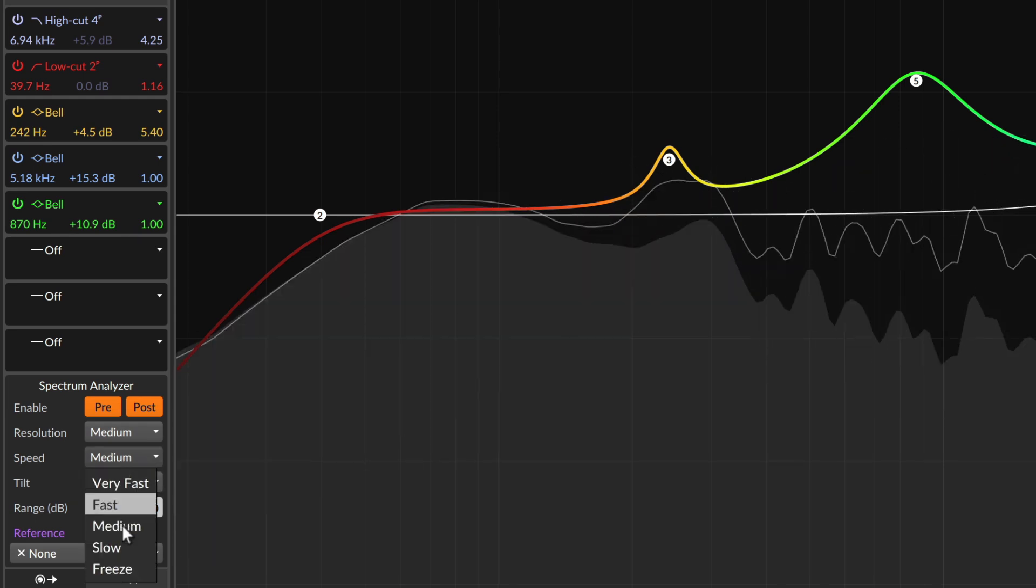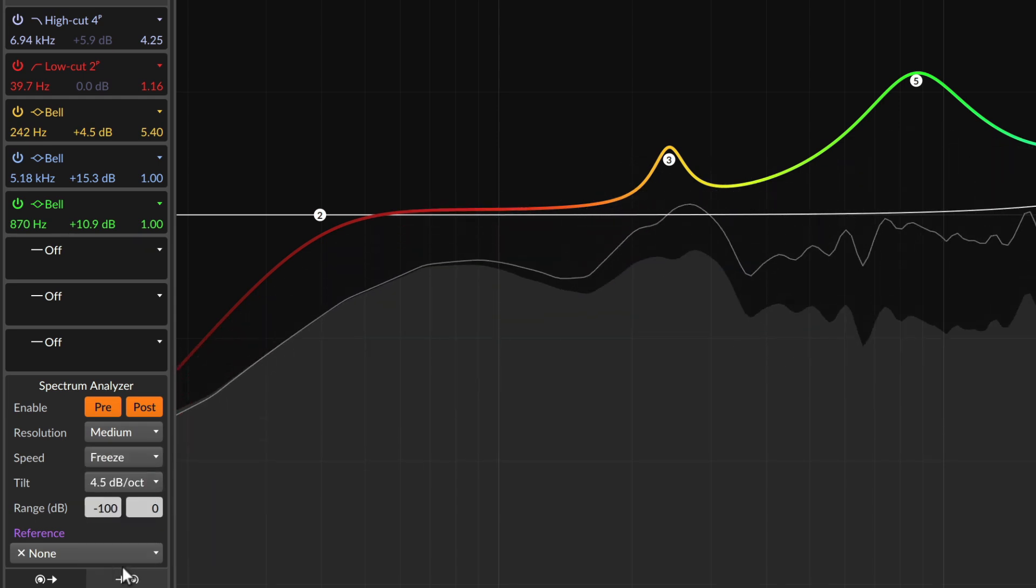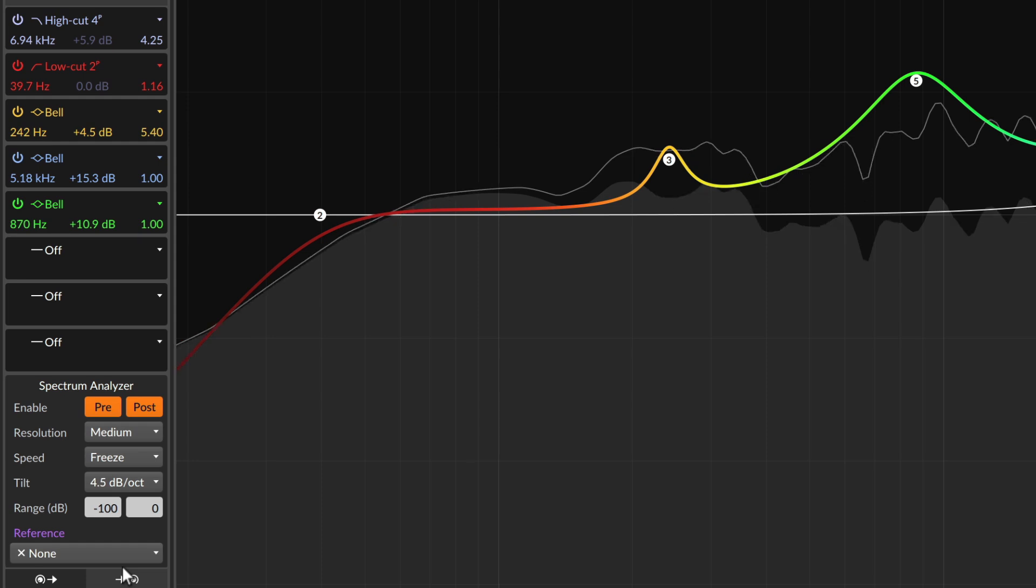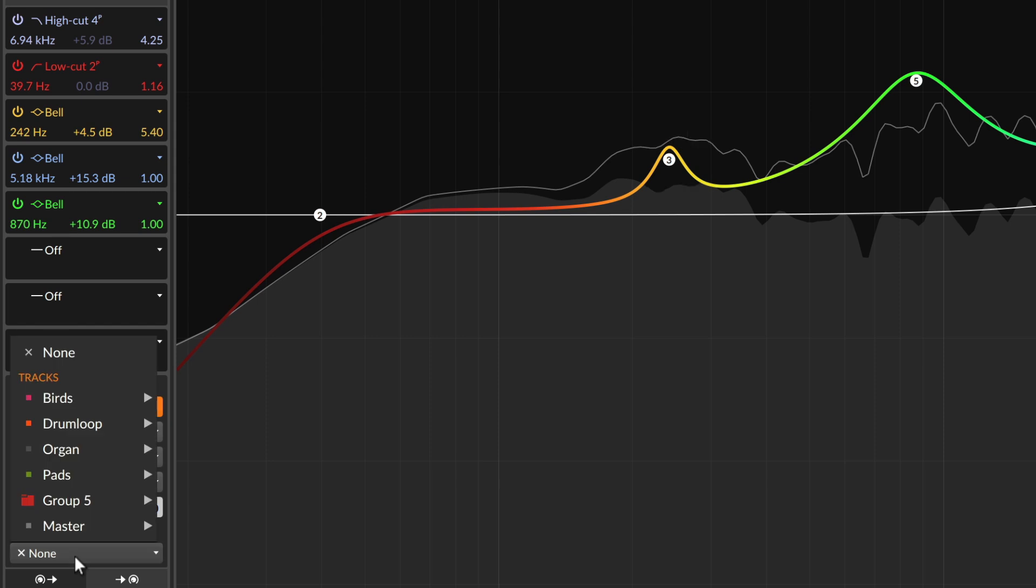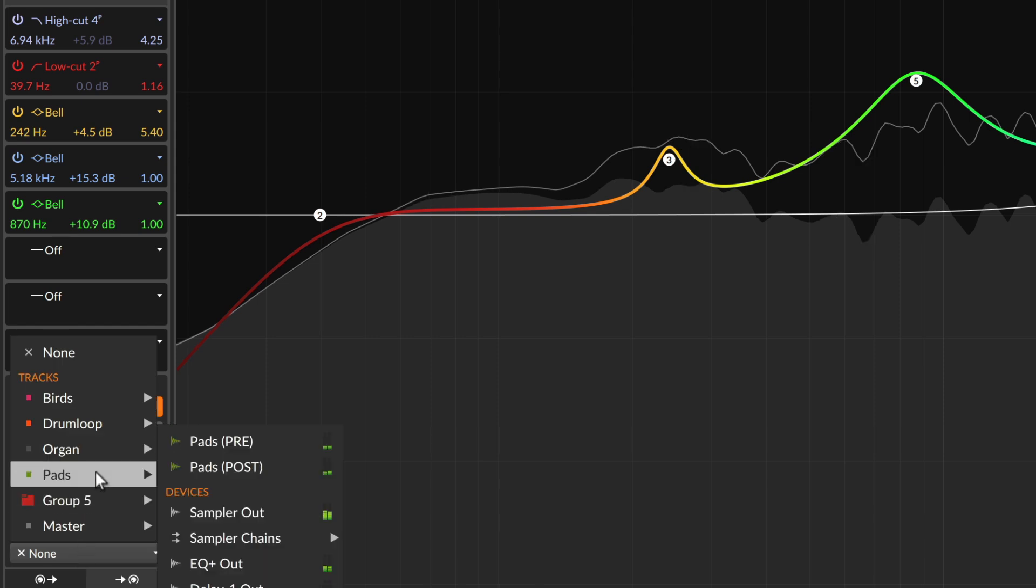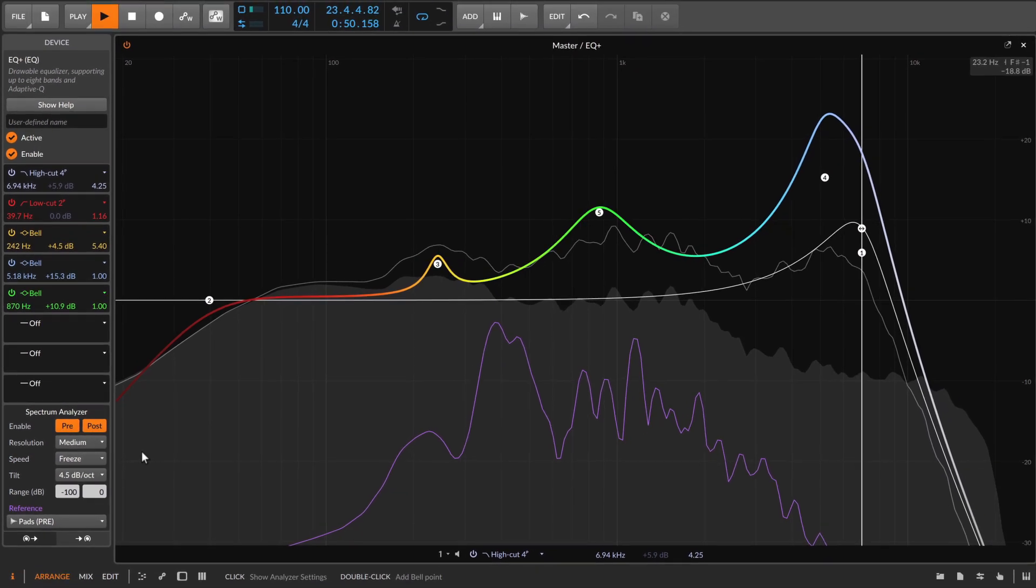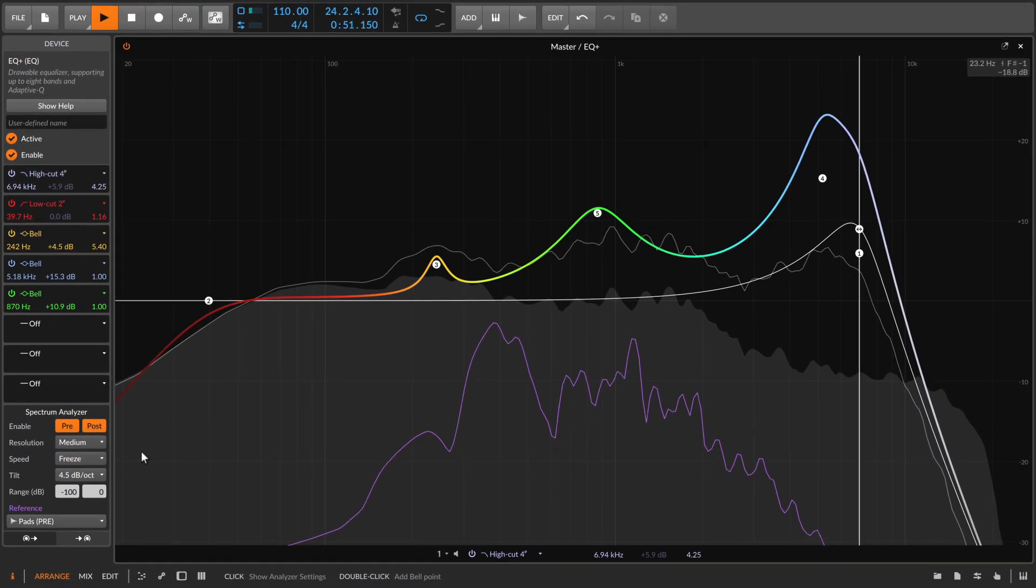For example, the freeze speed may be useful when trying to see a moving spectrum's footprint. You can also add an external reference signal, shown as a purple curve. This is a handy way to complement another track and avoid filling the same frequencies.